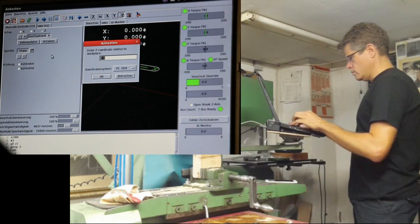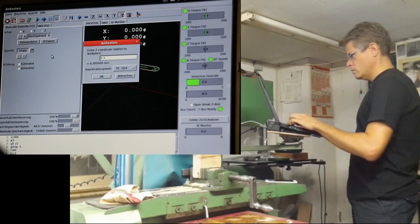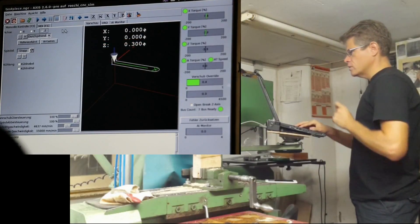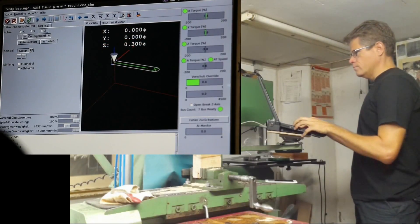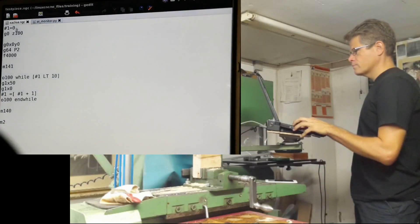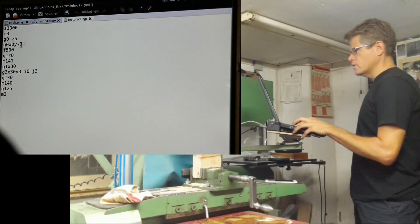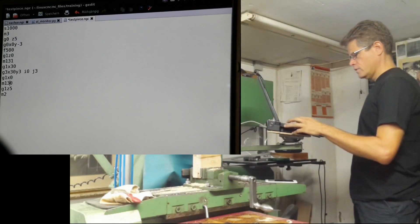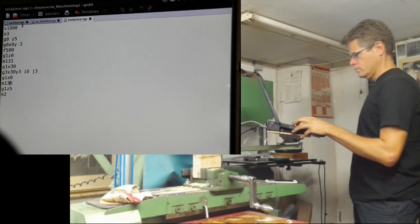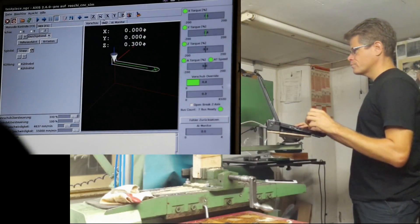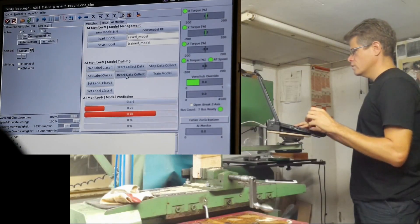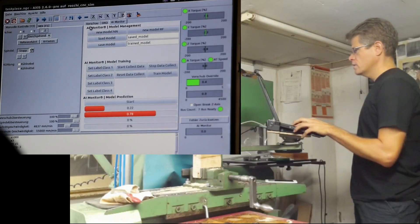This is now zero zero zero in X, zero in Y, zero in Z. And now we have the test piece and we do the same. We first train the data.